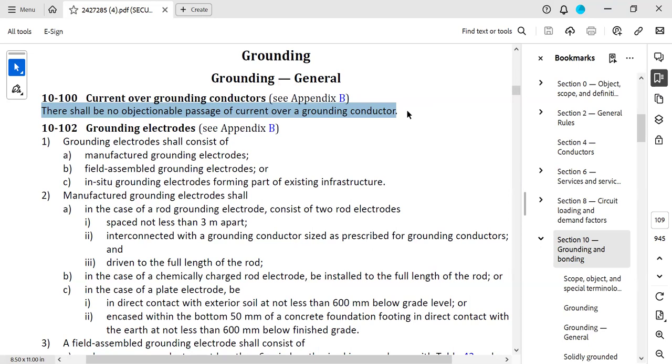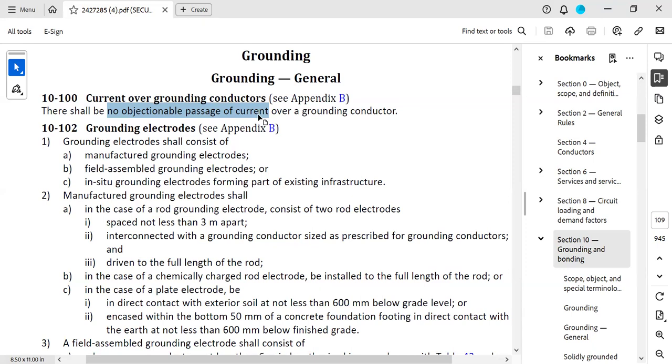There has to be no objectionable passage of current during normal operation. If current were to flow in that system during normal operation, there would be voltage differences between the points in the systems, and those are called ground loops. So you have to design this system so that your grounding conductors don't cause ground loops.